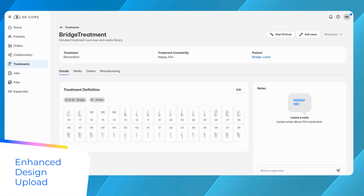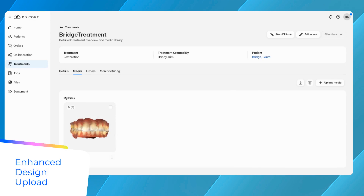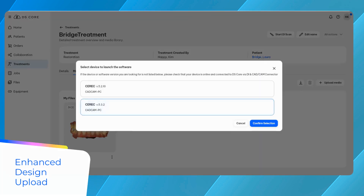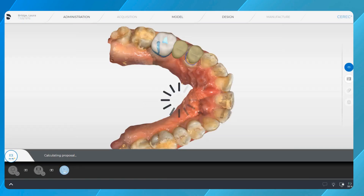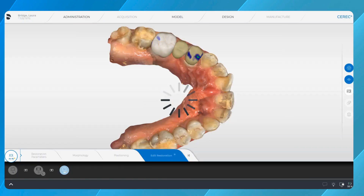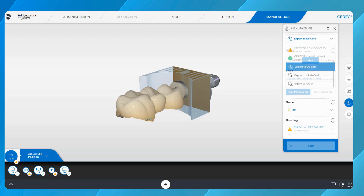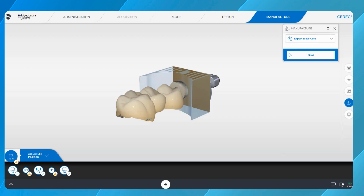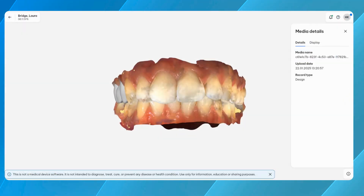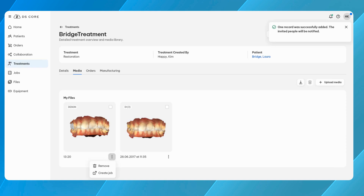With CEREC software version 5.3.2, users can now seamlessly save design bridge cases from CEREC to DS Core. Those design files include all necessary manufacturing information to start the milling job with CEREC Prime Mill from DS Core, freeing up the CEREC software for the next case. This streamlined process enhances efficiency and keeps the design software available for the next patient.